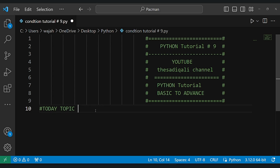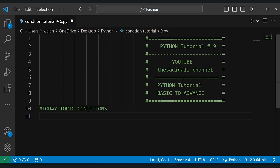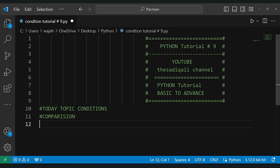Welcome to the Radically channel. In today's Python tutorial number nine, we will be exploring the concept of conditions. Conditions in Python allow us to control the flow of a program based on specific criteria. Let's dive into this important aspect of programming.